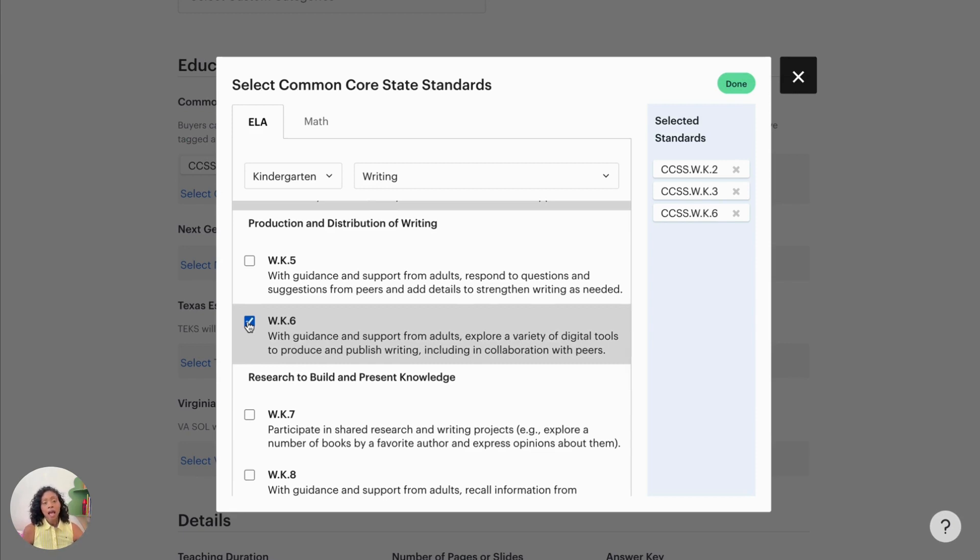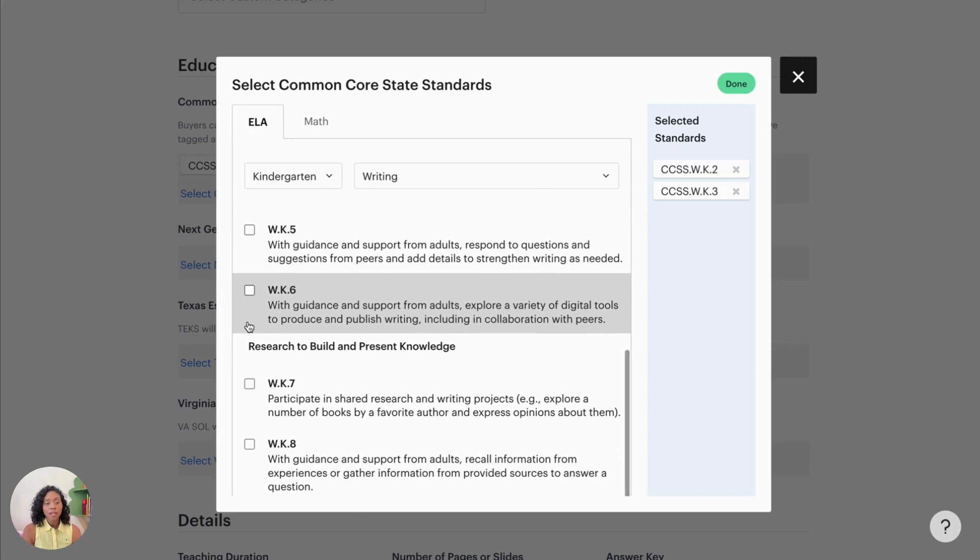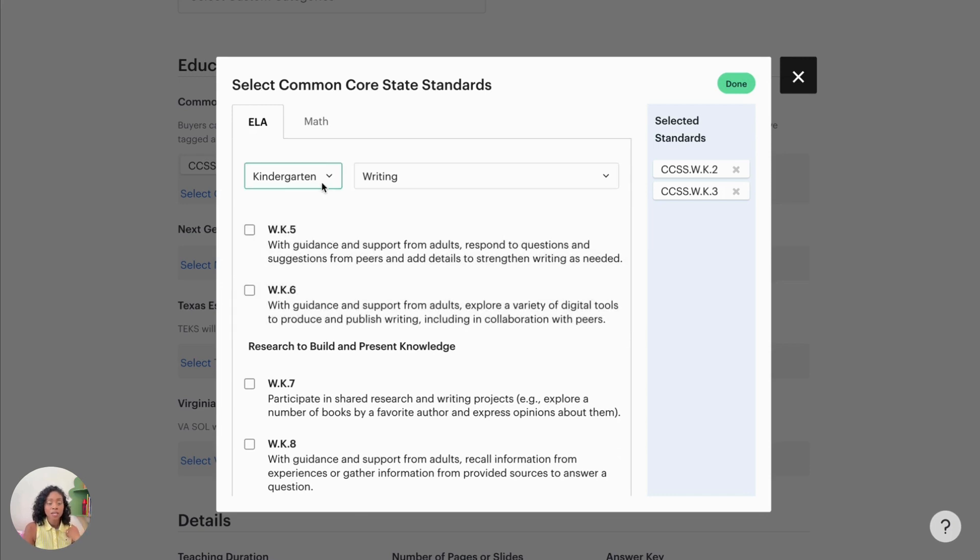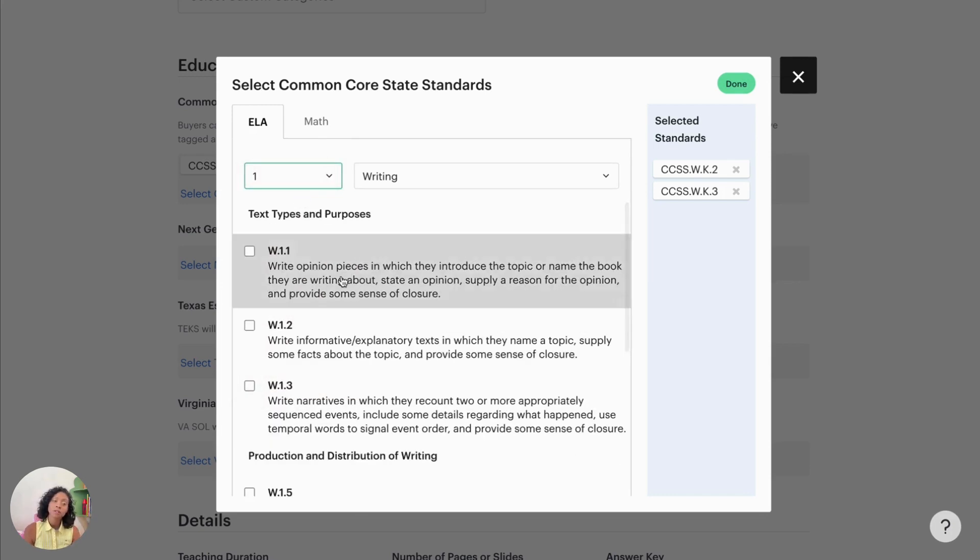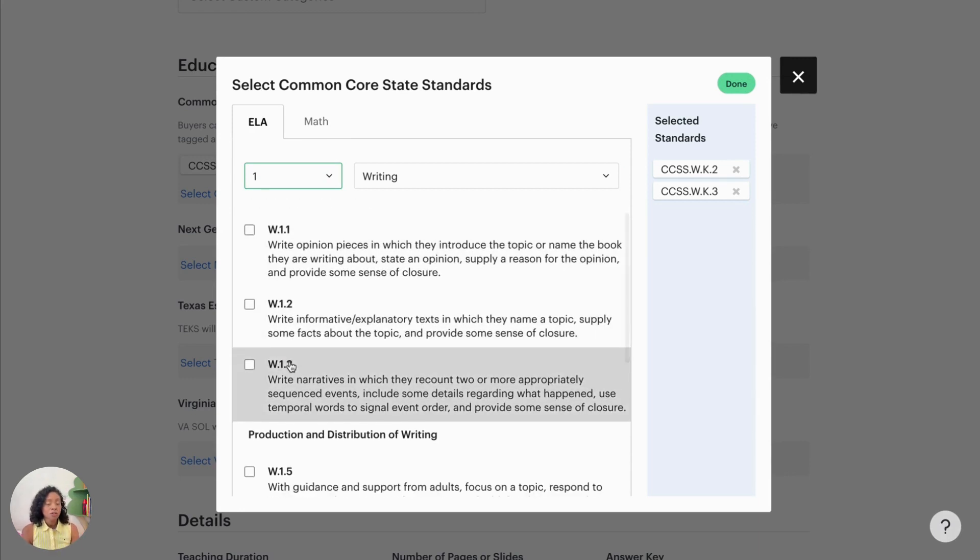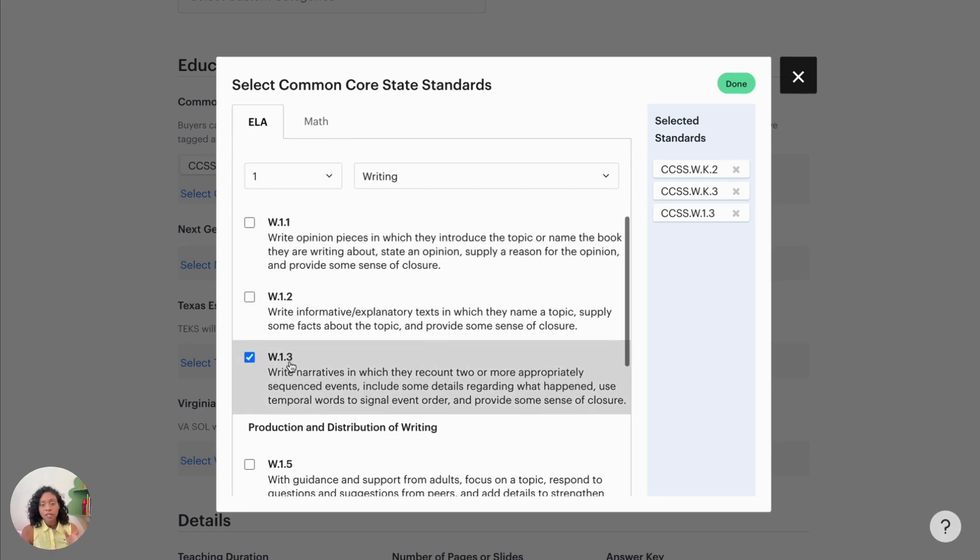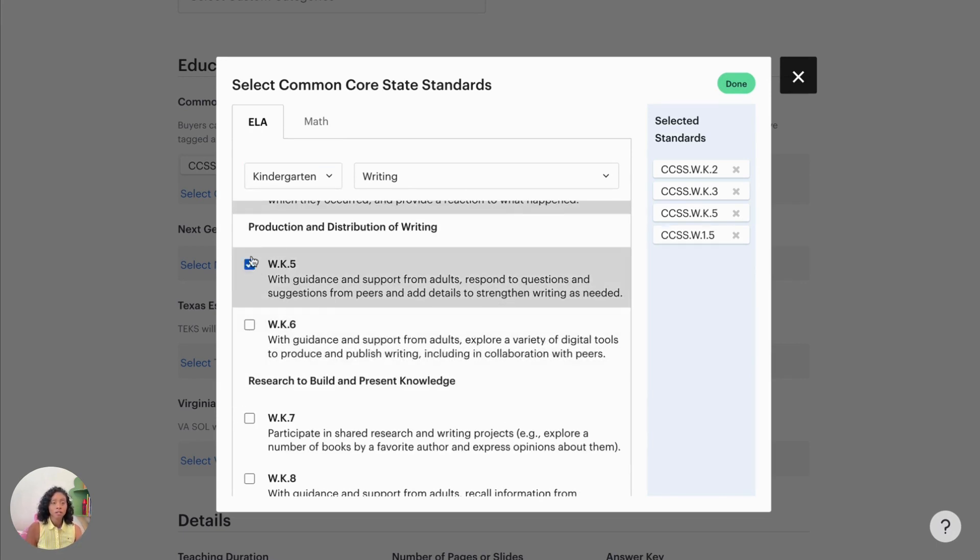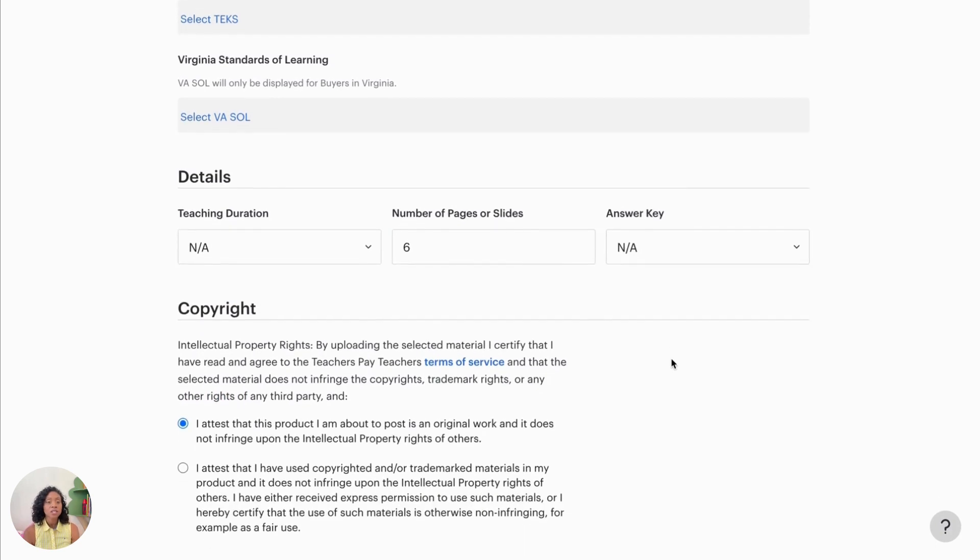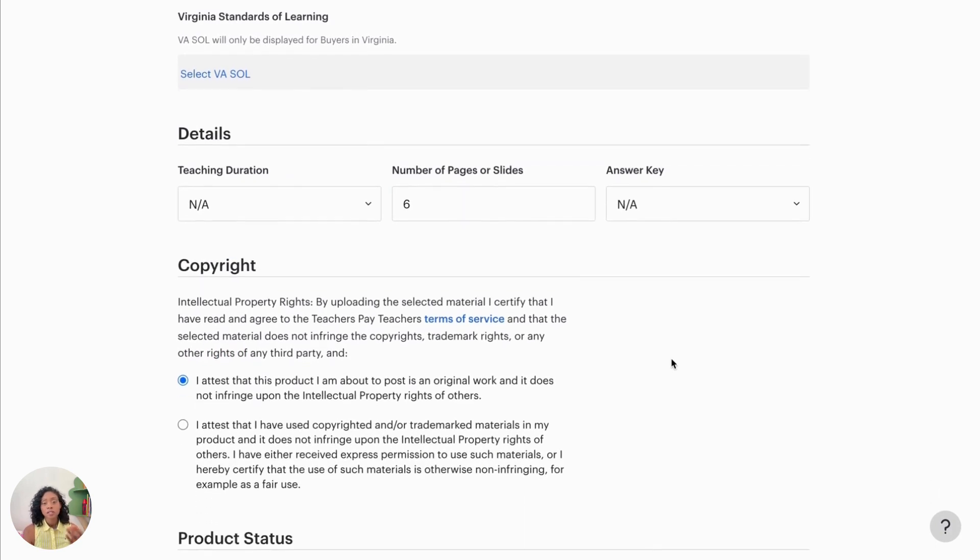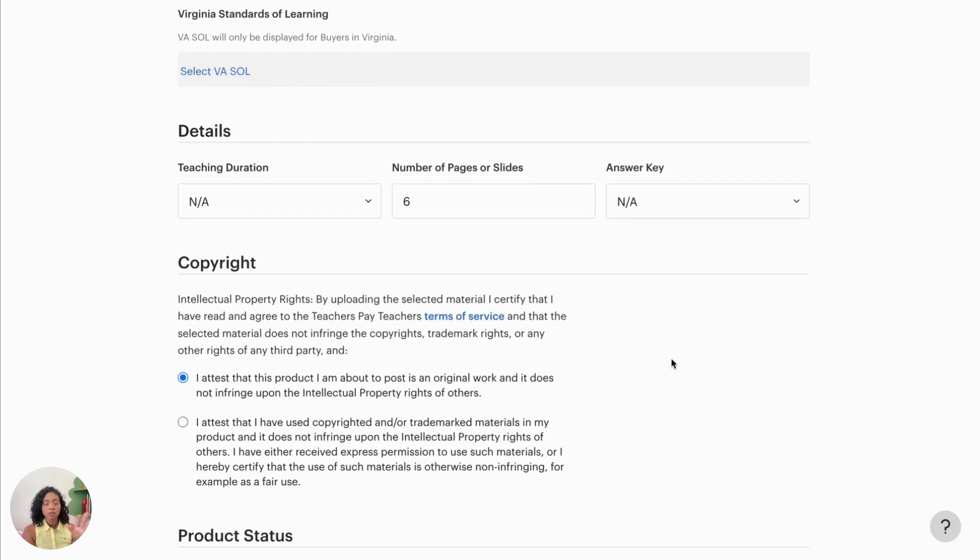So I added my kindergarten writing standards. And then because I did select multiple grades, I'm also going to go to first grade and select a couple of those. And you could also do second grade as well, but I just did kindergarten and first grade. So once we have our common core state standards selected, we'll go to done and then add in the number of pages. Ours doesn't have an answer key and teaching duration. We don't need that.